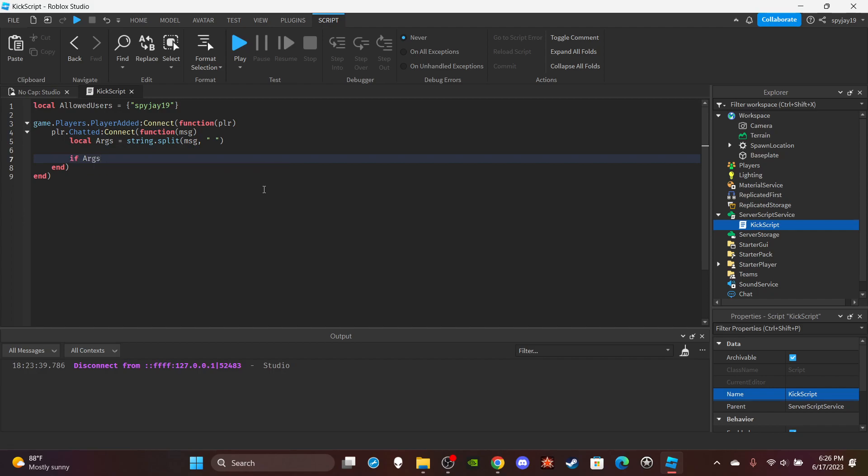So if args bracket one is equal to kick. All right, so the first argument should be the command itself.